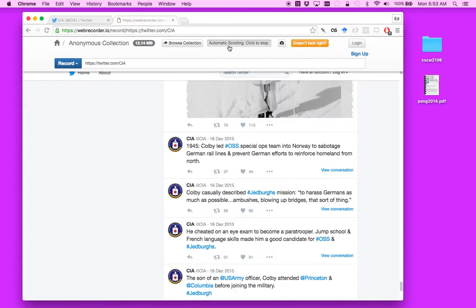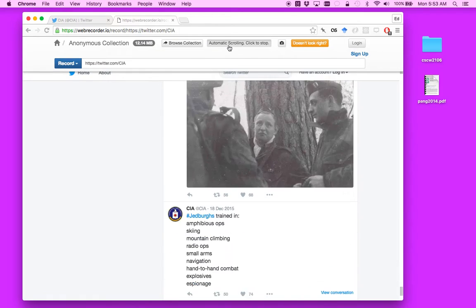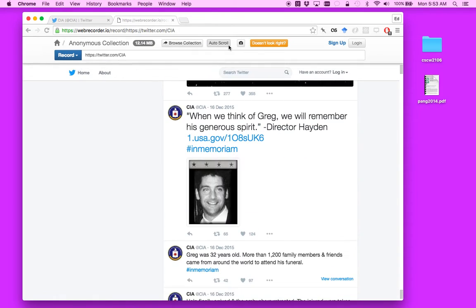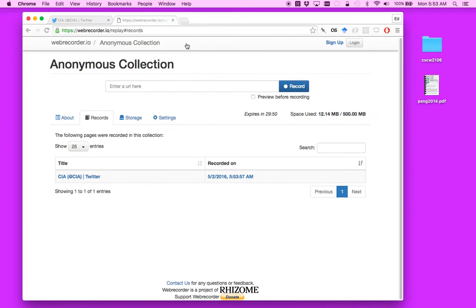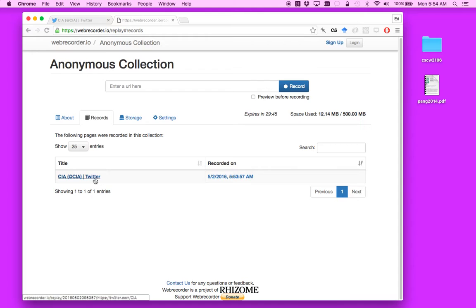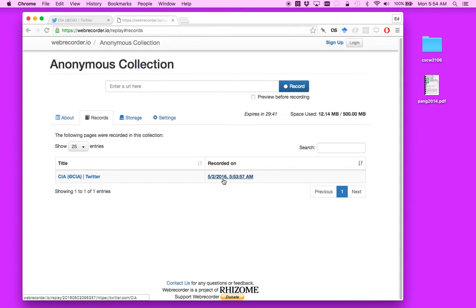So let's stop this for a moment. And so let's say we're done collecting for now. What we can do is we can go over to this Browse Collection page. You can see in this collection that we've created, we only have one URL, and you can see when it was recorded.